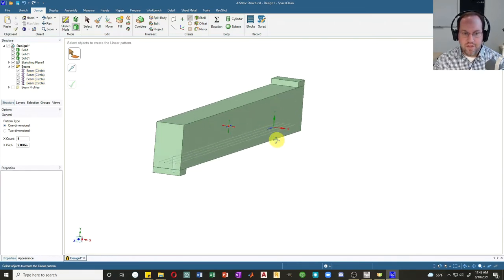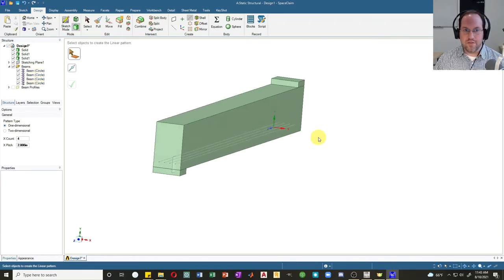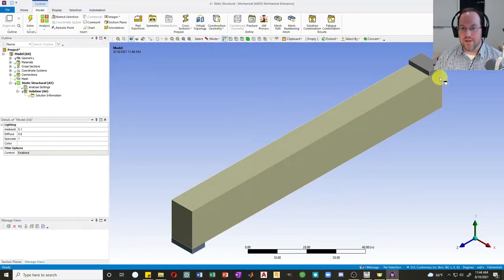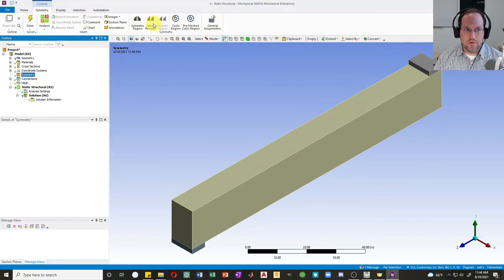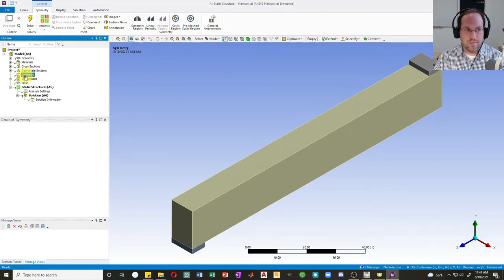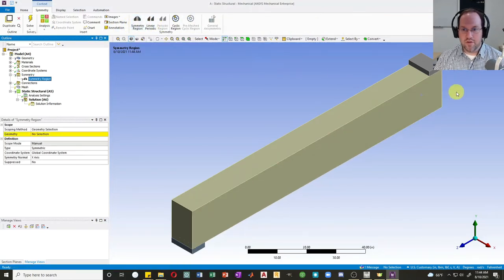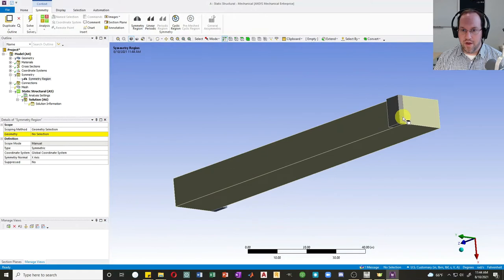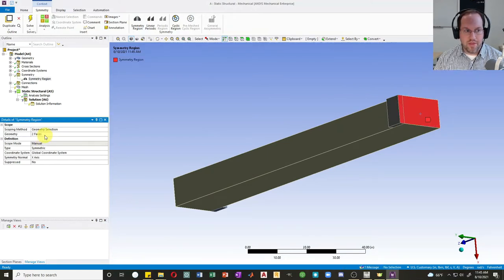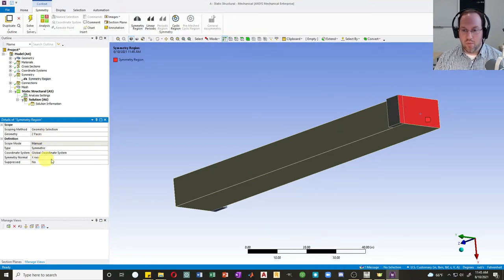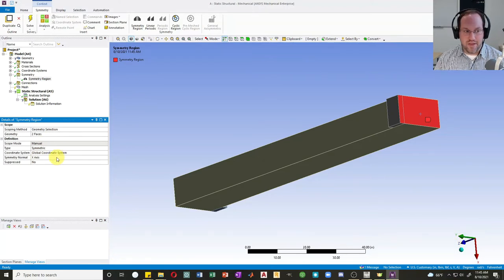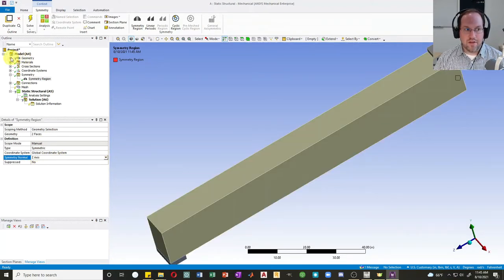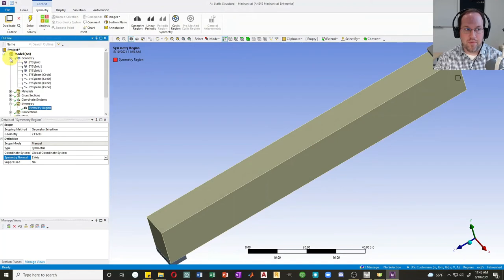That's it for geometry. Let's jump over to ANSYS Mechanical. Now in Mechanical, first thing we'd like to do is put a symmetry region right here. So I'll do symmetry, and then create a symmetry region. I'll spin this around, select both of these faces here and apply that. My symmetry normal is actually the z-axis here, not the x-axis, so we'll need to change that.